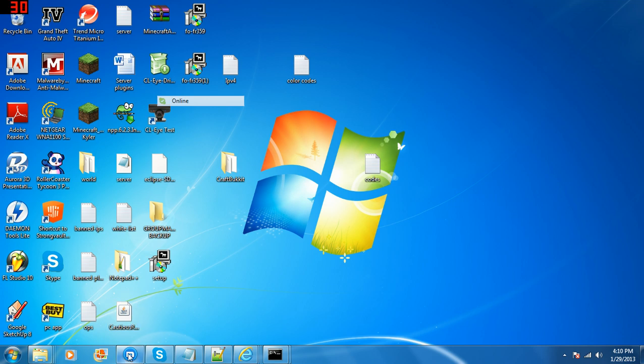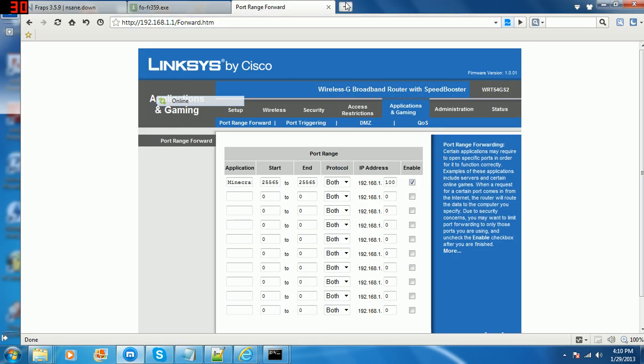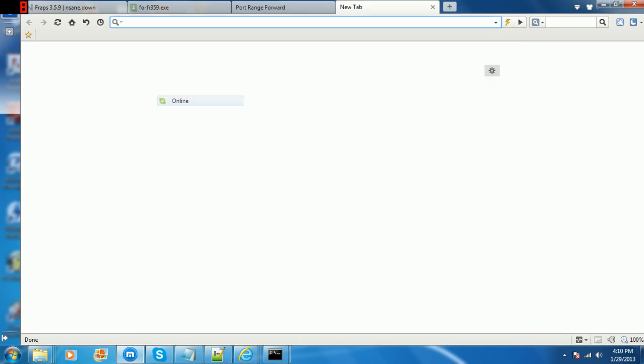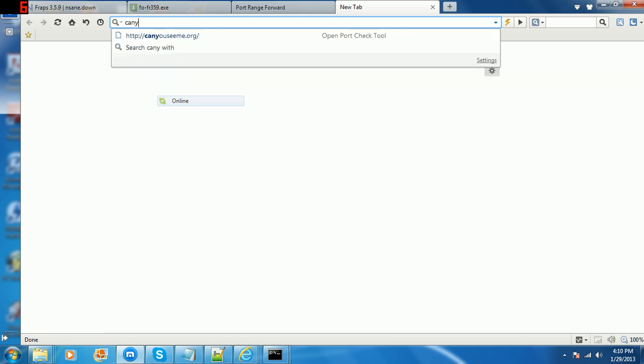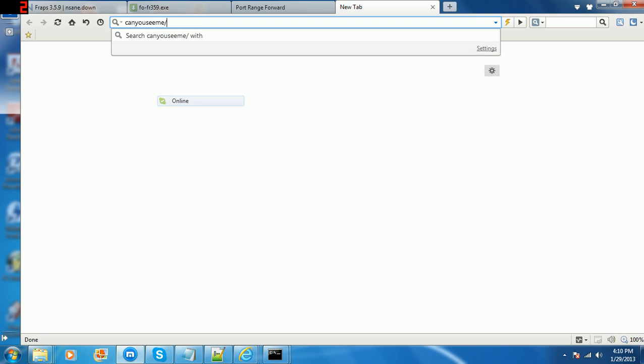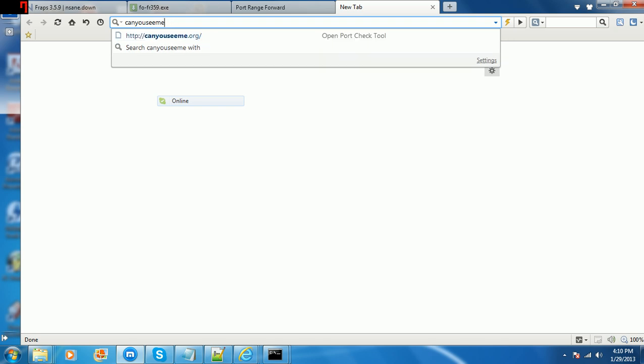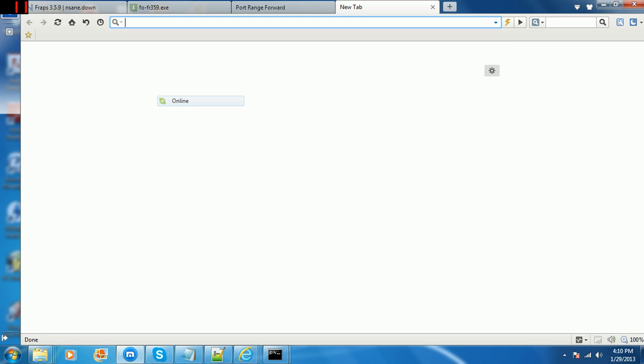You go to your internet browser and type this in the address bar: canseeme.org. I'm not gonna do mine because I don't want you guys spamming my server or anything.